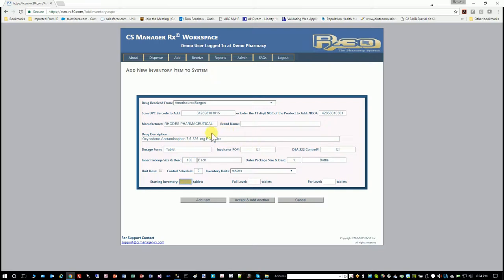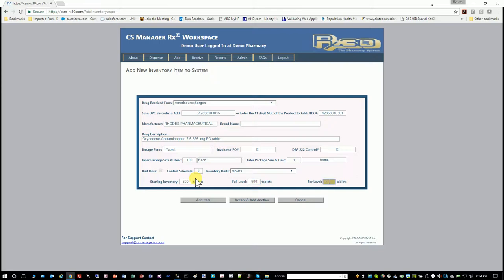Then it takes you to your starting inventory—that's how many you're going to receive this time. Let's say I've got three bottles of 100, so I've got 300 that I'm adding. The full level is the most you ever want on your shelf; that would be 600. And let's say I want to reorder this when it gets down to 100.